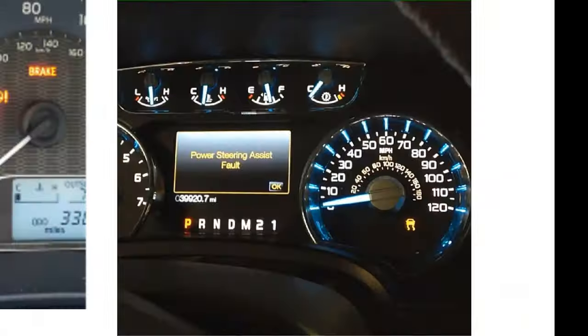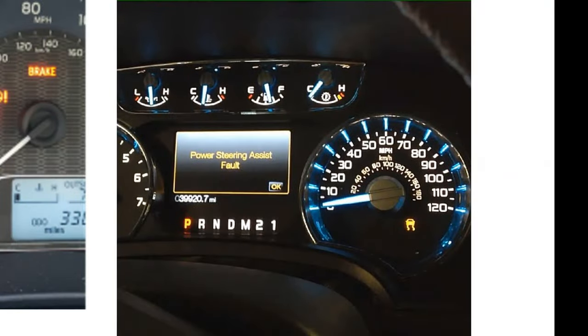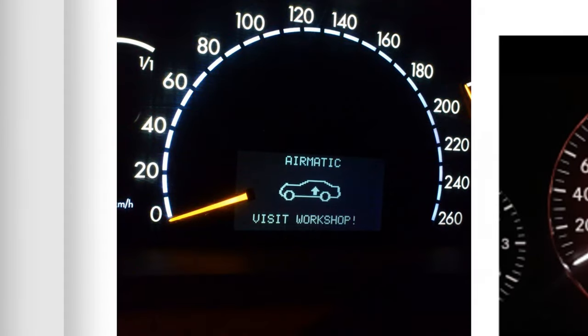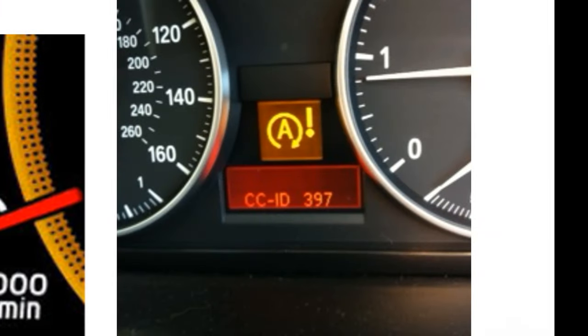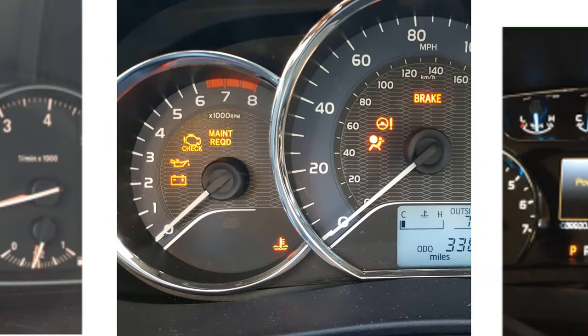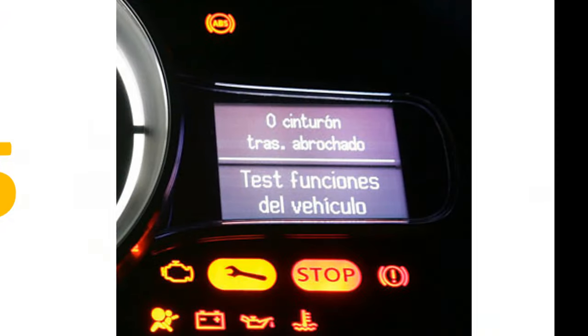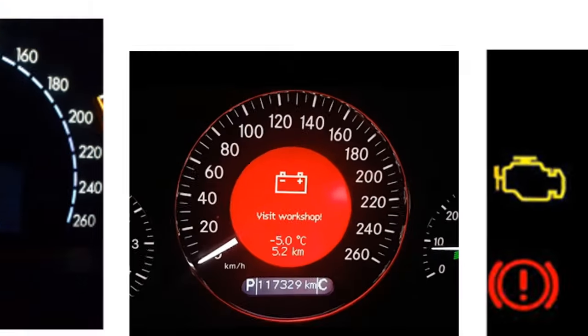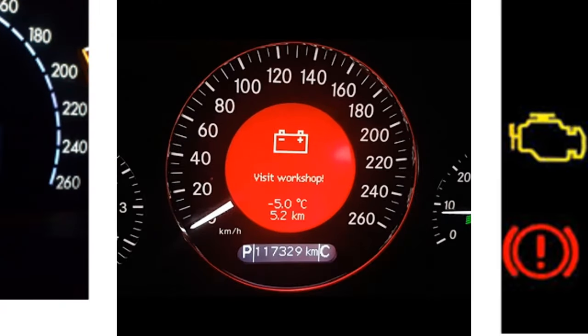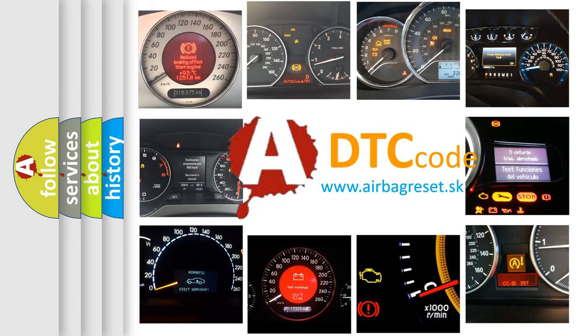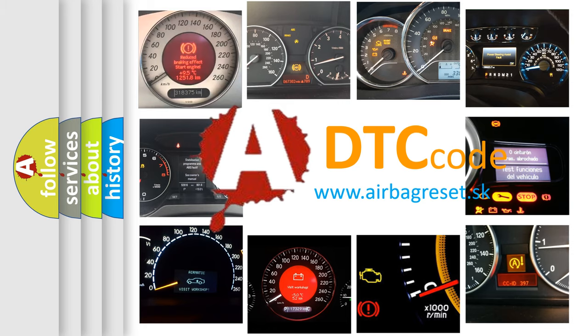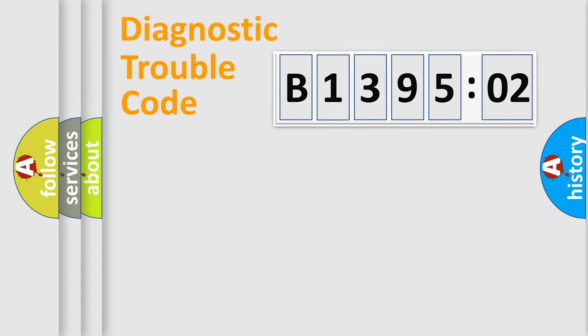Welcome to this video. Are you interested in why your vehicle diagnosis displays B139502? How is the error code interpreted by the vehicle? What does B139502 mean, or how to correct this fault? Today we will find answers to these questions together.